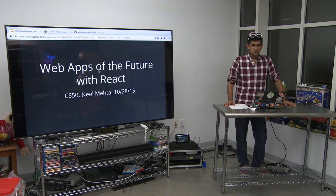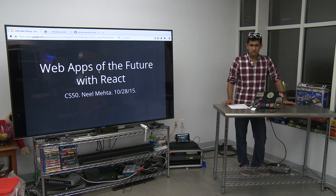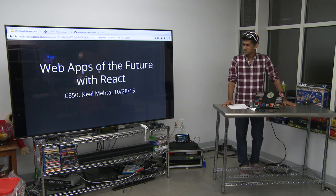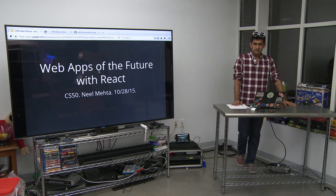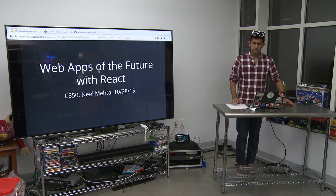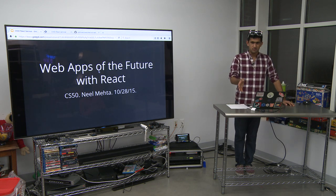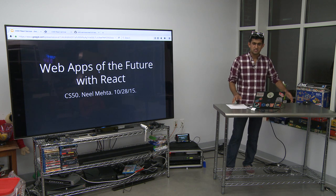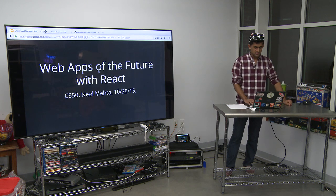Hello everyone. Welcome to Web Apps of the Future with React. This is CS50. My name is Neil. I'm a TF for CS50 and a sophomore at Harvard College, and a very passionate web developer. So I'm very excited to be talking to you today, whether you're here or at home watching, about React — the future of web apps.